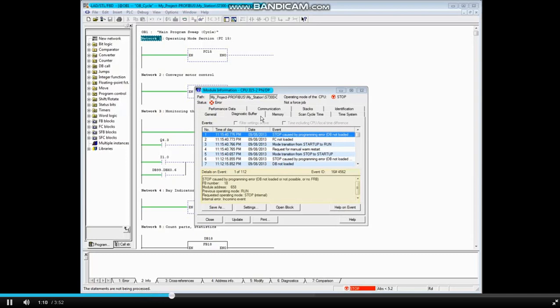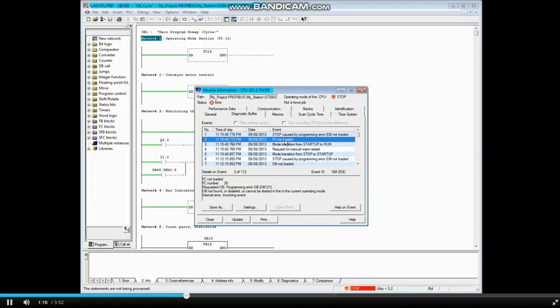Message 2 says that an FC was not loaded. Click on Message 2. The details of Message 2 show that it was Function 28 that was not loaded. OB-121 was called for when the fault occurred.